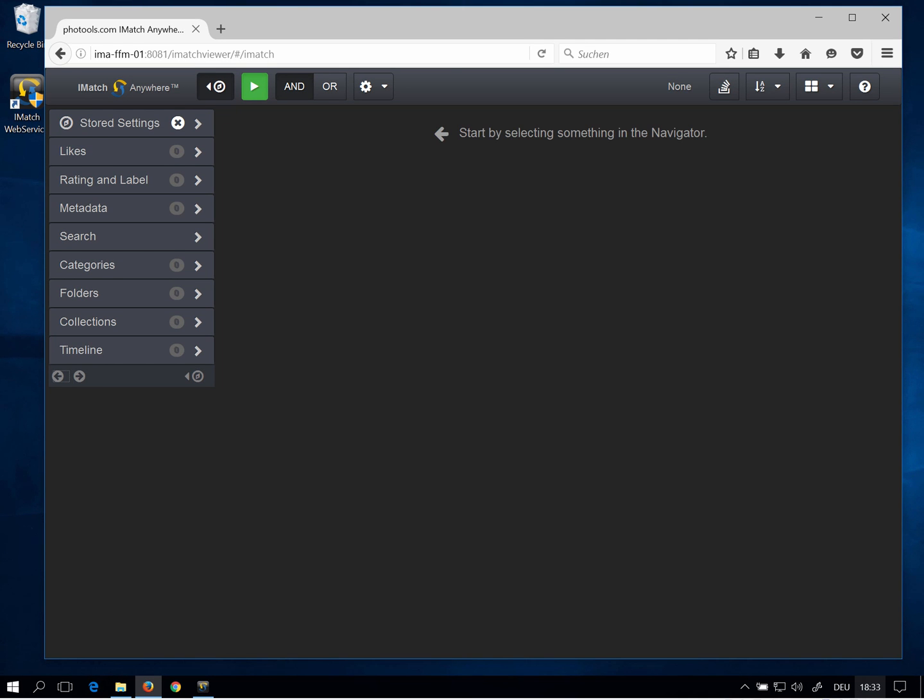This is the iMatch WebViewer application which enables you to browse iMatch databases remotely. I will do a separate video explaining how to use WebViewer.